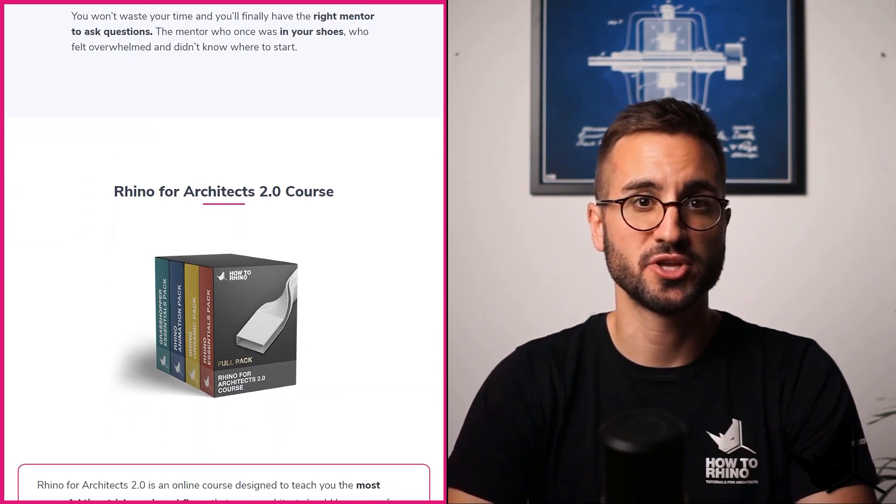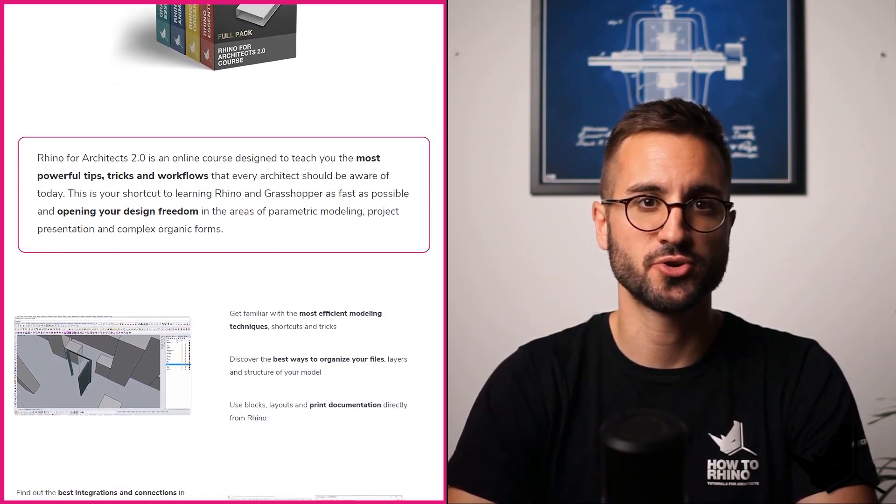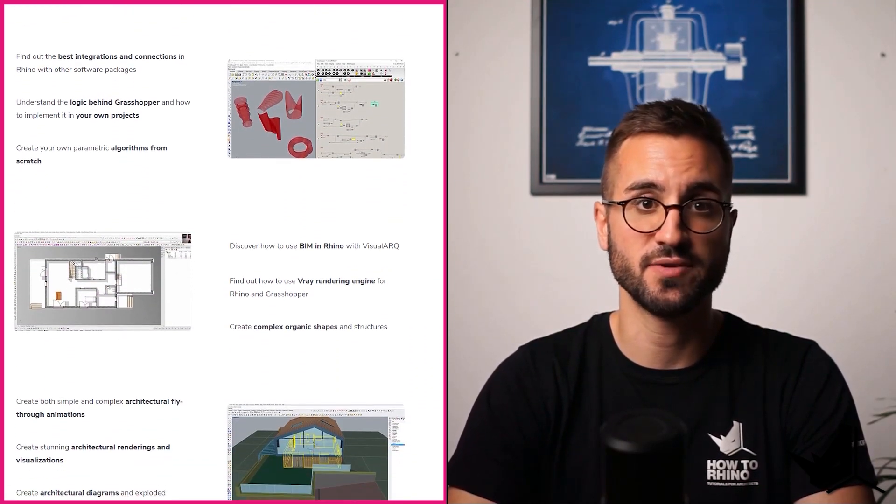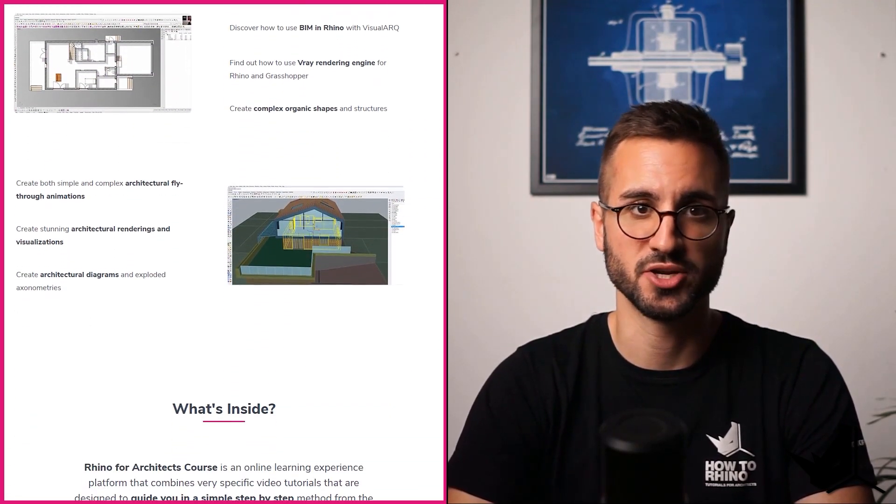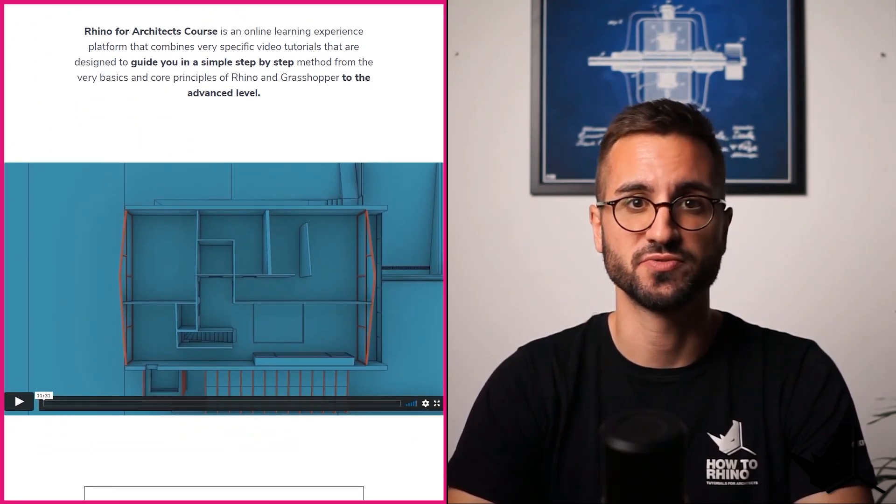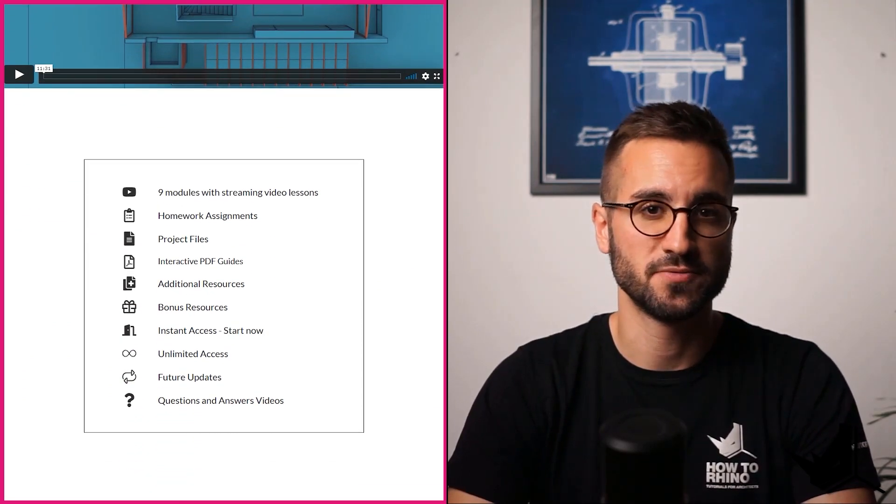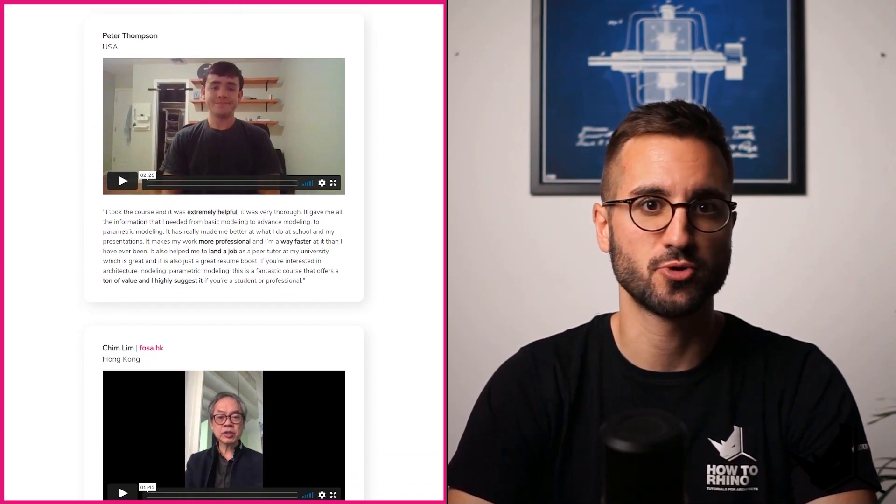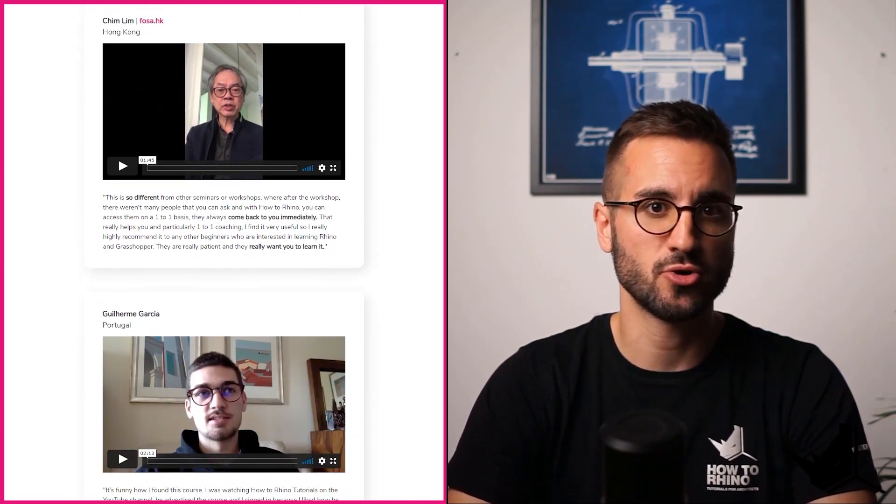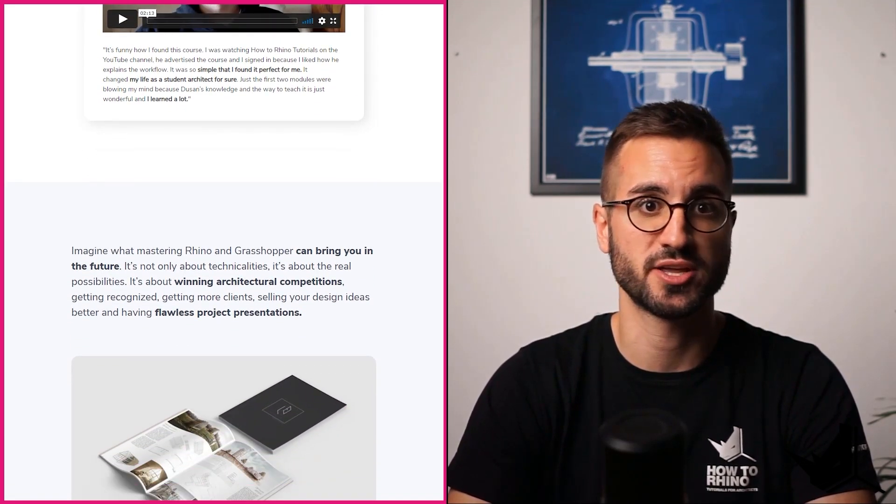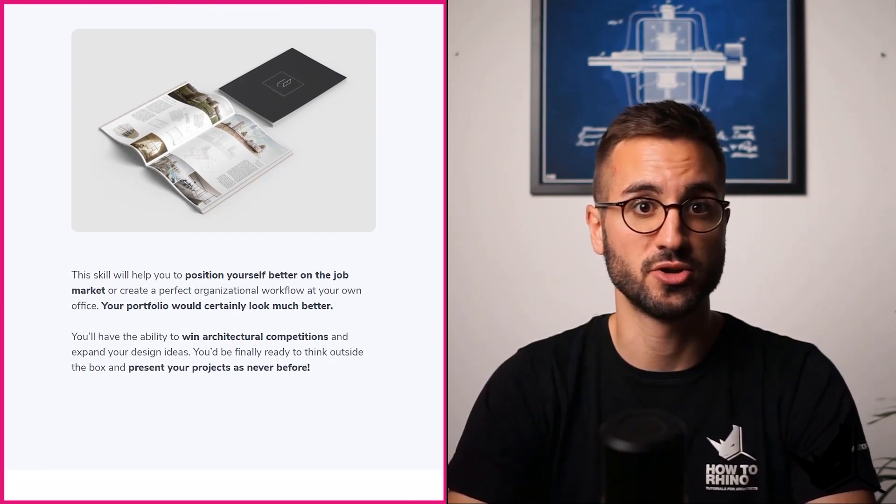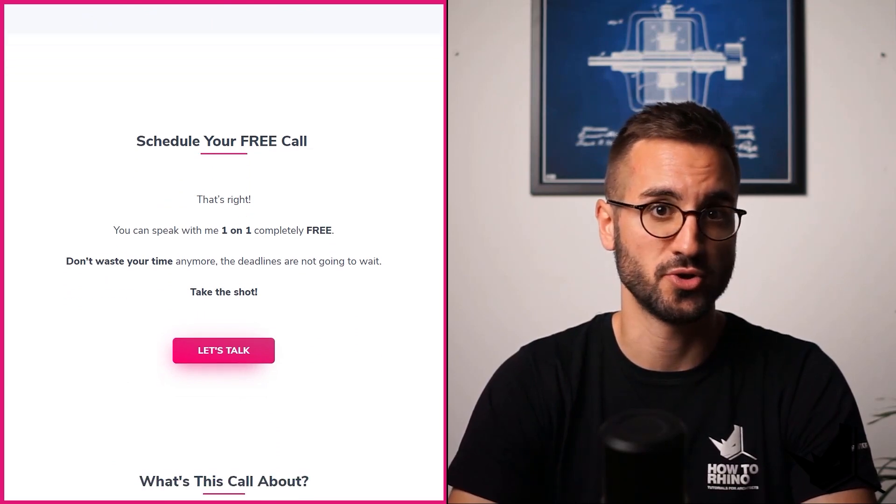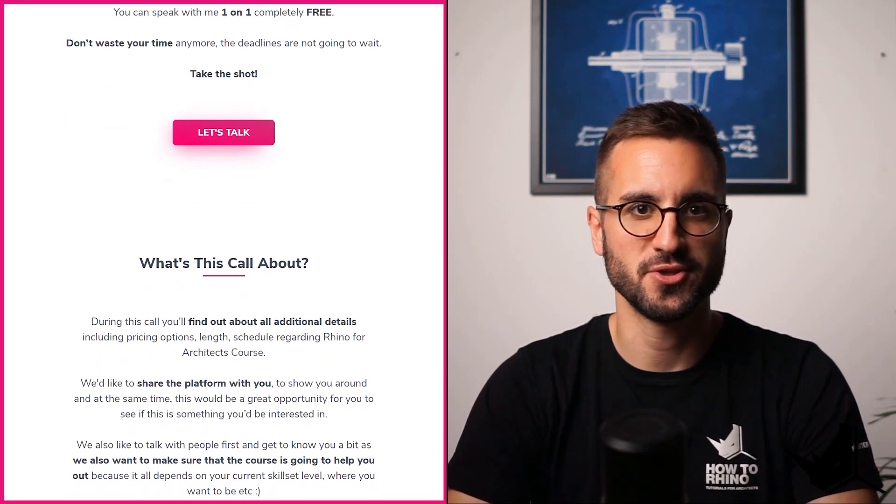On top of that, we'll teach you all about various plugins for Rhino that are used in architecture, such as V-Ray, Visual Arc, and even Bongo for Architectural Animation. Lastly, we'll cover Architectural Presentation, Creation Diagrams, and a couple of Case Study Projects. If this sounds like something you would like to check out, feel free to schedule your free Zoom call with us in the first link in the description. On this call, we will evaluate your current skill sets, determine if this course can help you out, and on top of that, we will share our learning platform with you, so you can get a better idea how all of that looks on the inside. Click on the link below the video, and we'll talk soon. Take care.